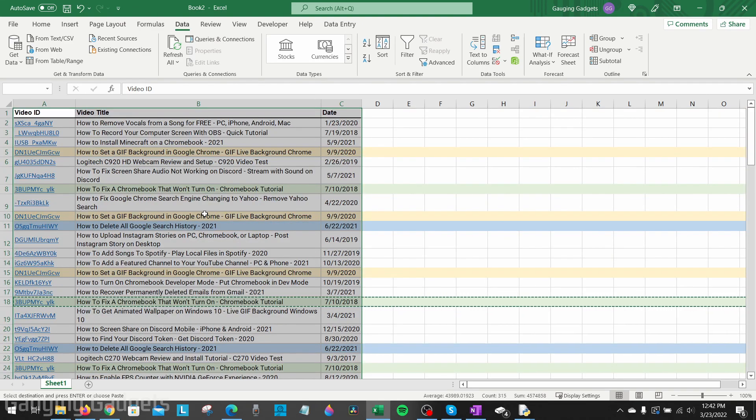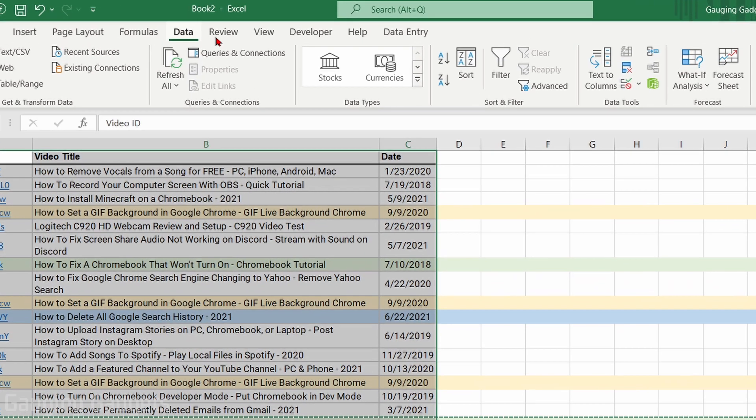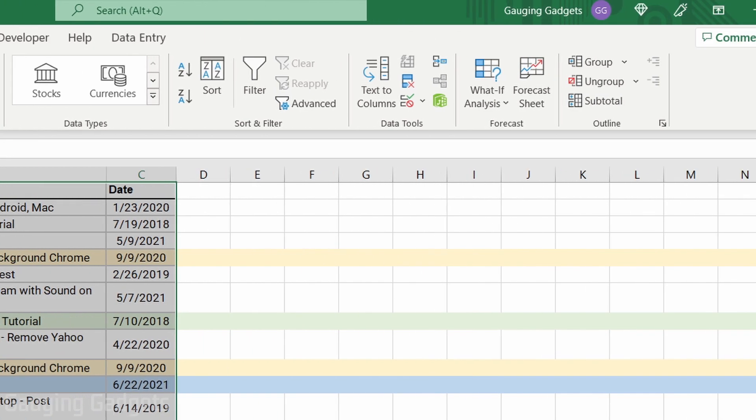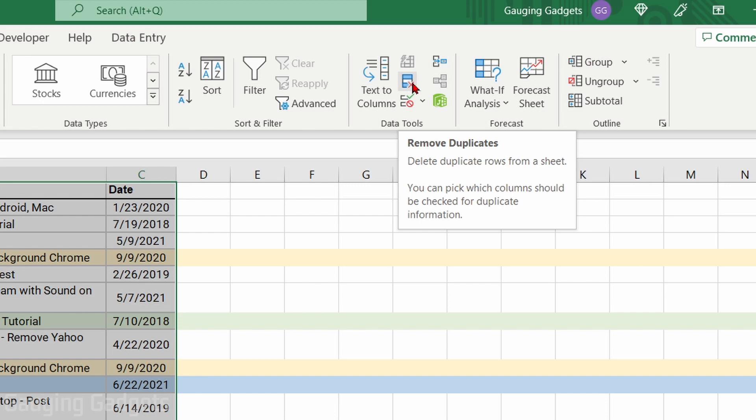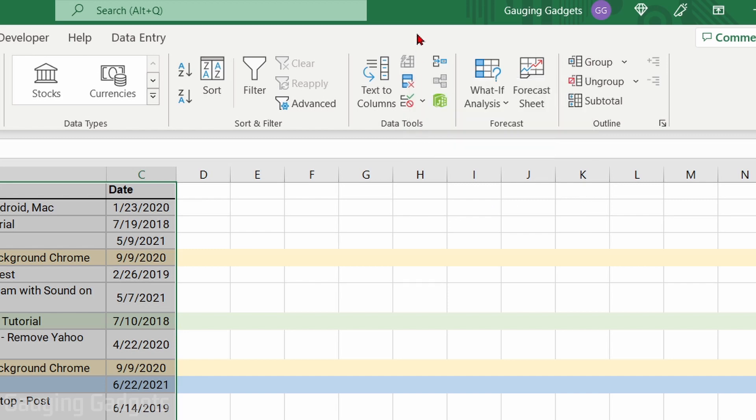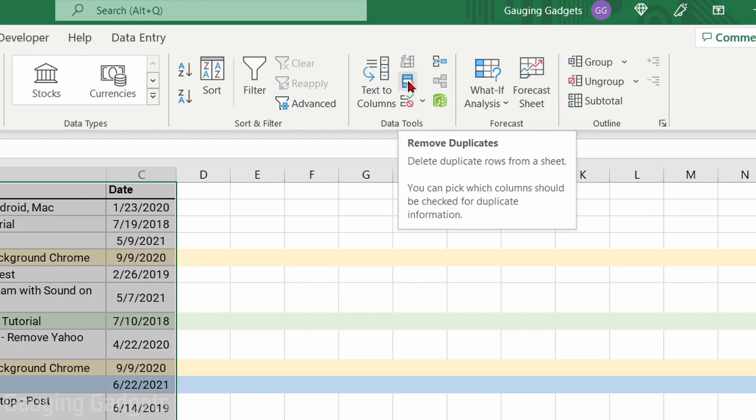Once I have the table completely selected, in the top menu select Data. Then what we want to do is go under Data Tools and you want to select this one right here that has two blue cells with an X labeled Remove Duplicates. Now if you don't have that, right-click the ribbon and go to Customize Ribbon, find it, and then you can add it to your ribbon so you can use it. So go ahead and select Remove Duplicates.